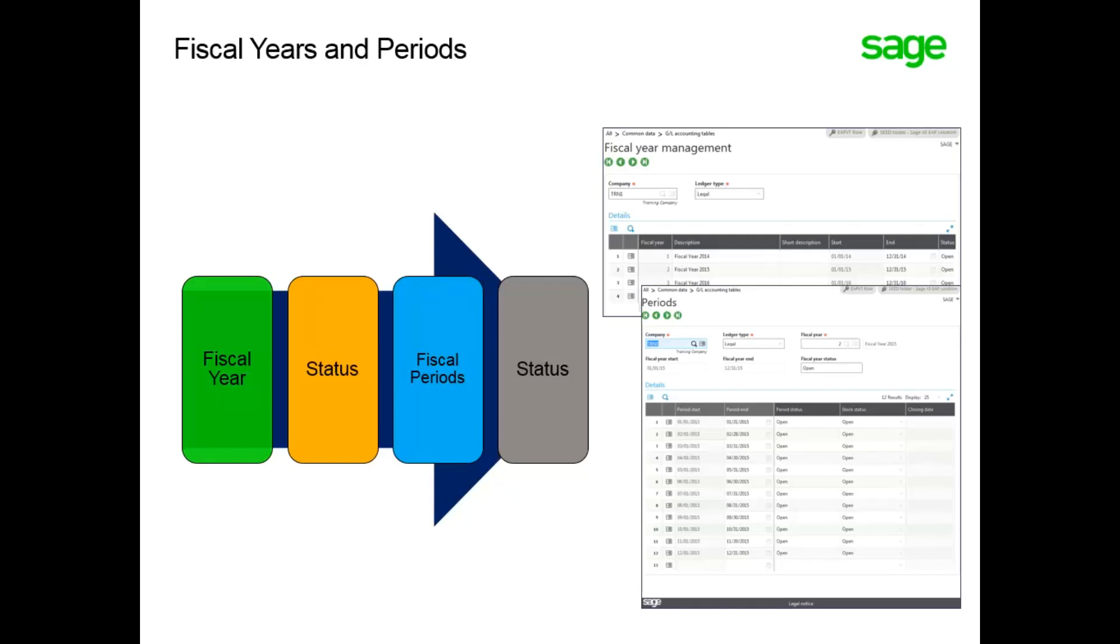Let's take a look at adding a new fiscal year and opening fiscal periods in your system.